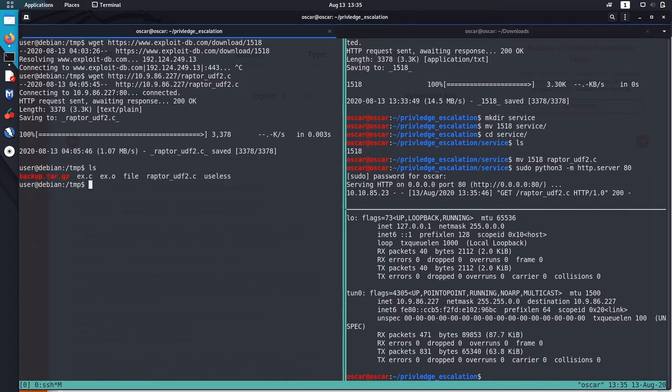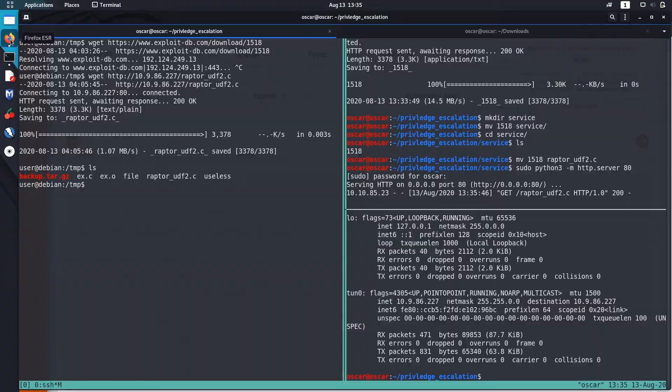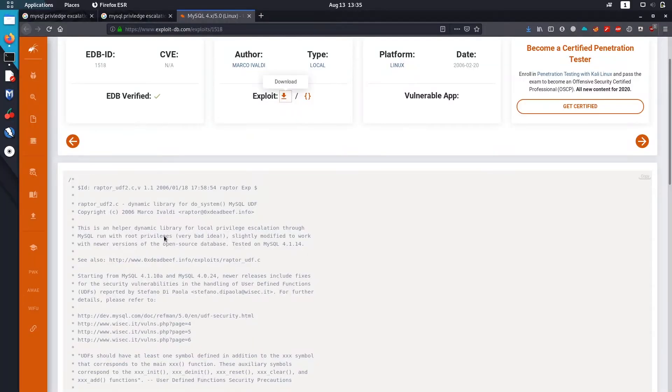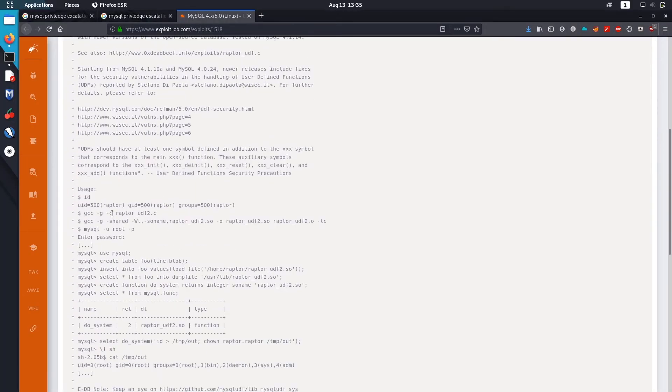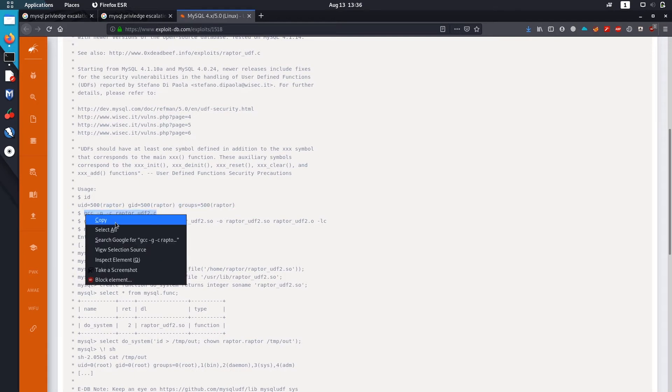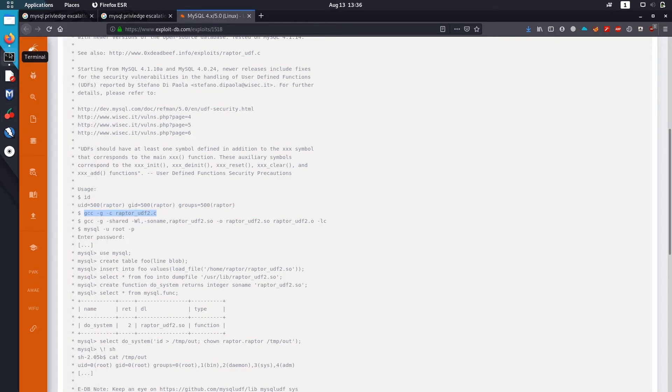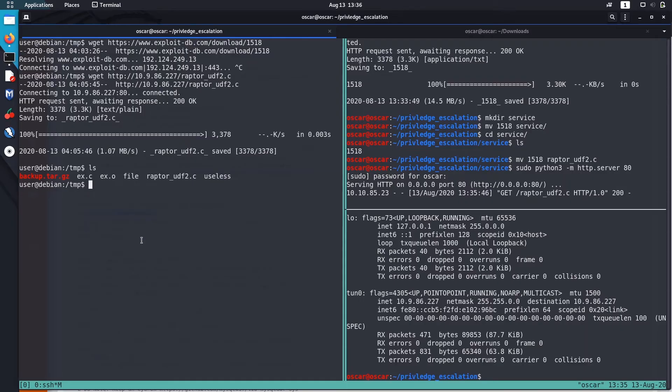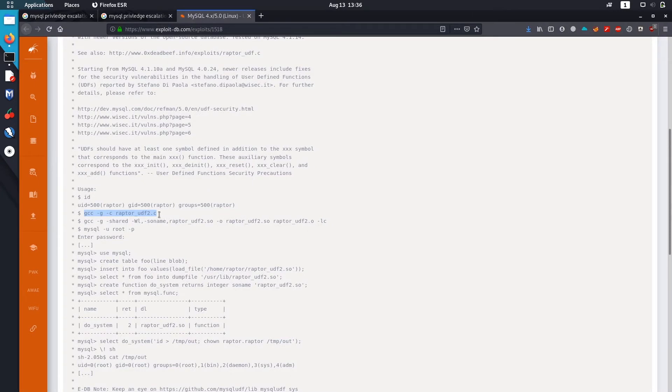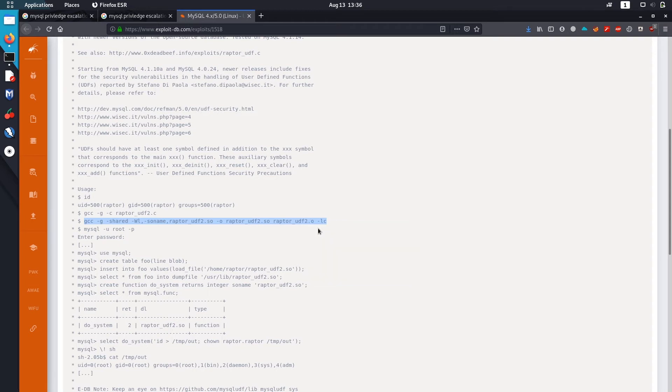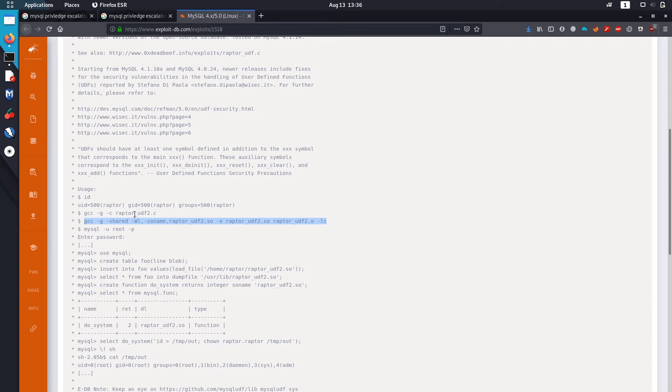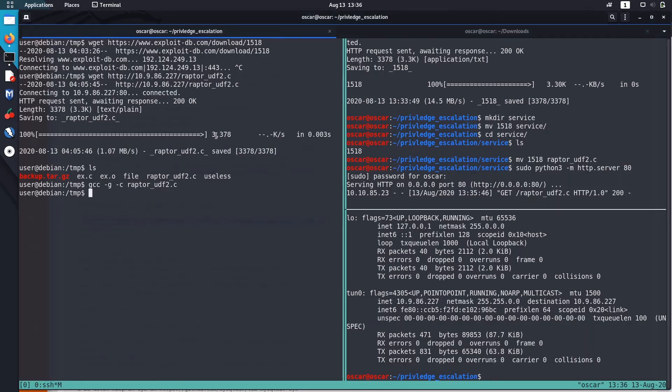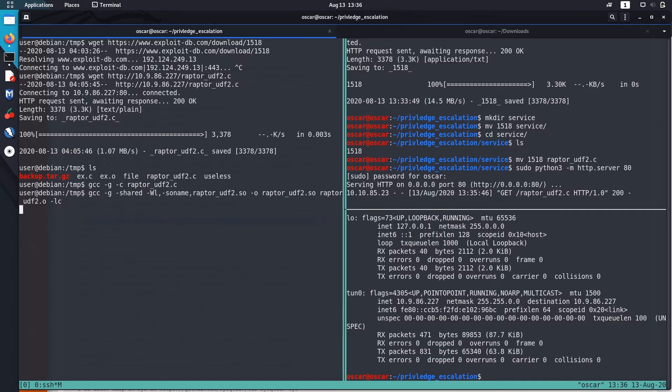Now I'm going to use wget to transport this raptor_udf_c-2 from my machine into this vulnerable box. Now I got this raptor_udf_c-2 file. The steps to compile using gcc are also given in this exploit inside exploit-db. First we are going to compile this raptor_udf2 file, and the second line will just create a shared library file.